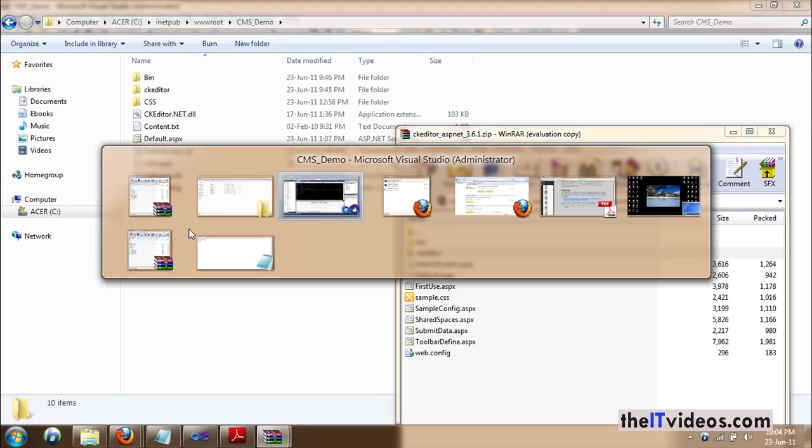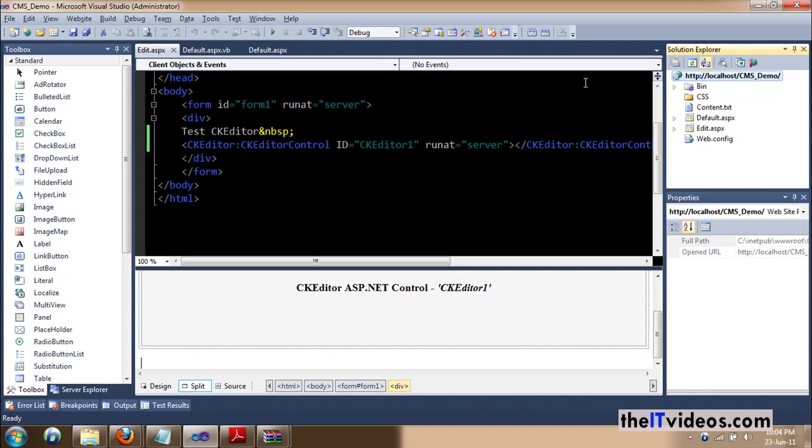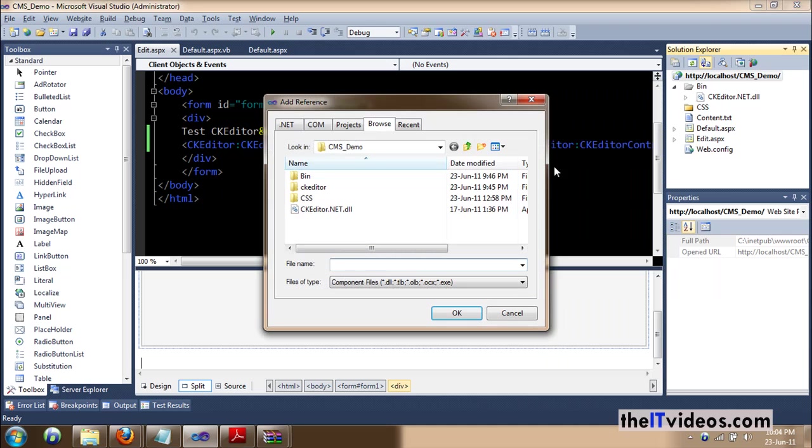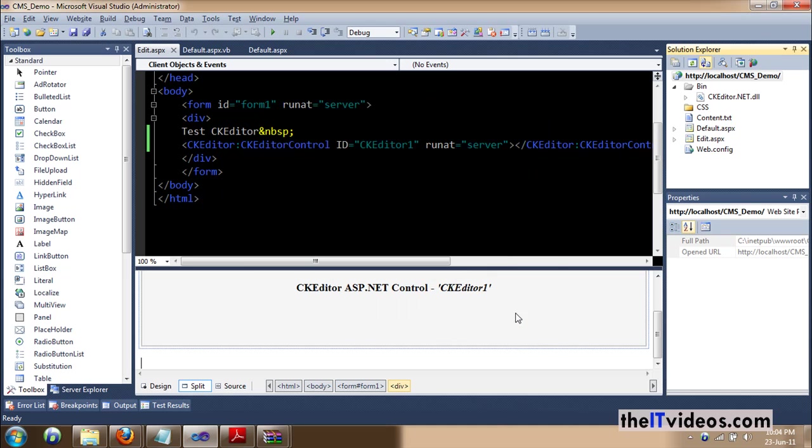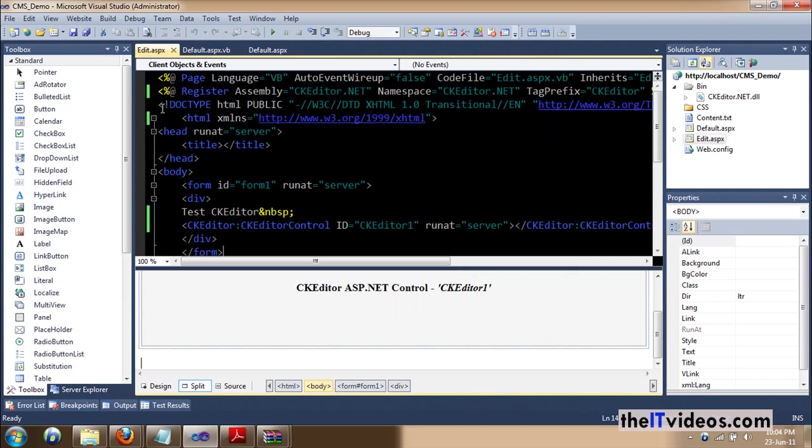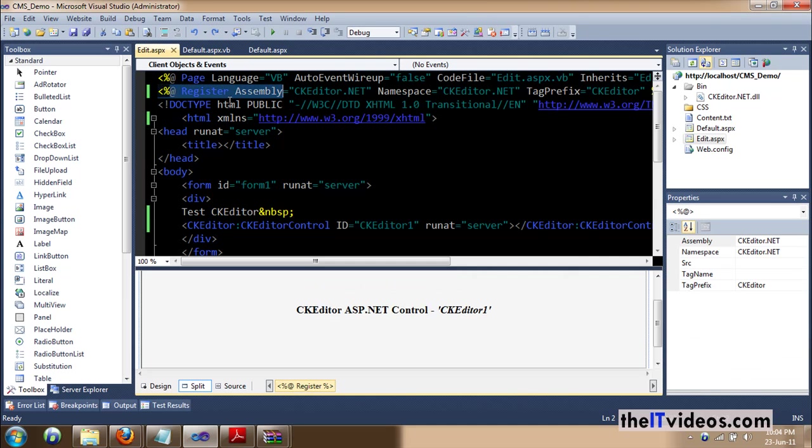But there are two more things that you need to do. First is include the reference, which I have already done here by right clicking on the solution explorer. Go to add reference and search for the DLL. And once that thing is done, you go to the very top, just include this line here that says register.